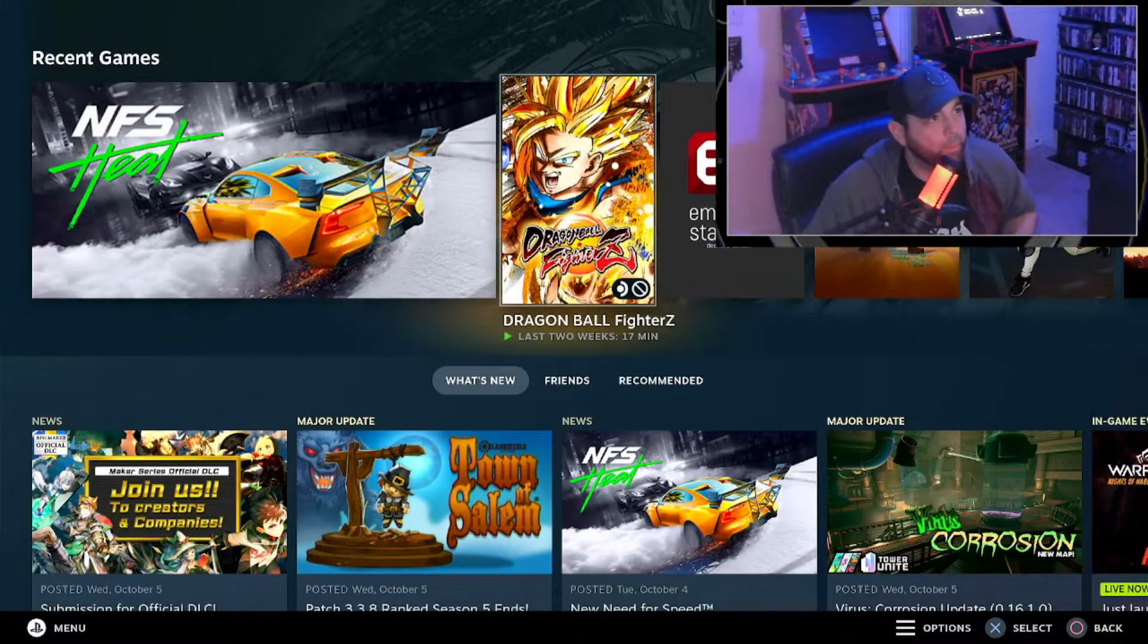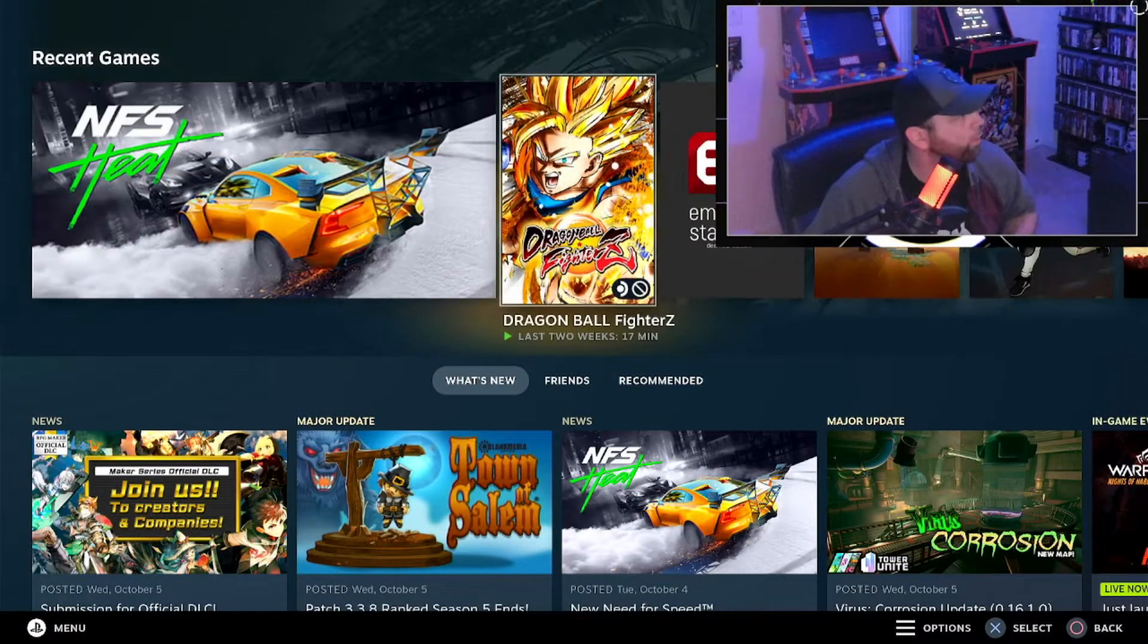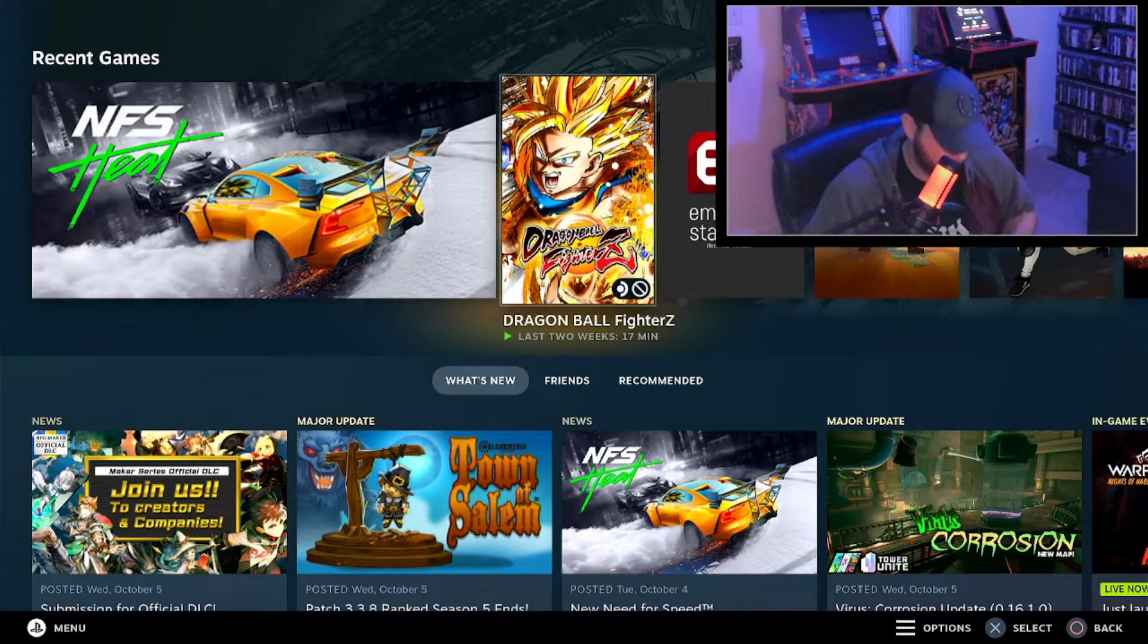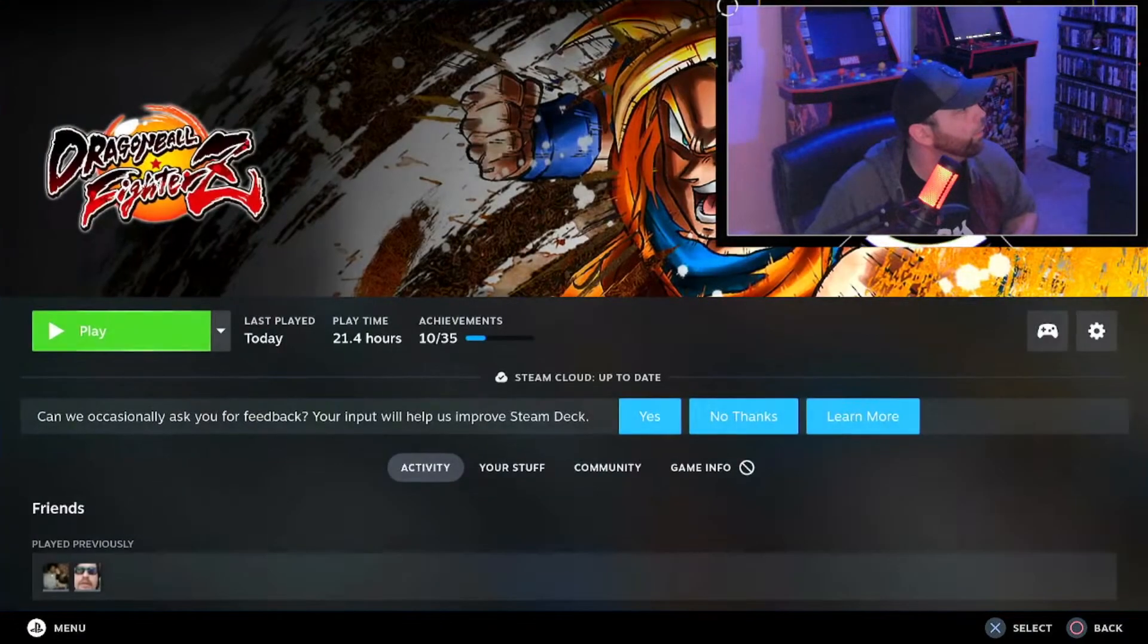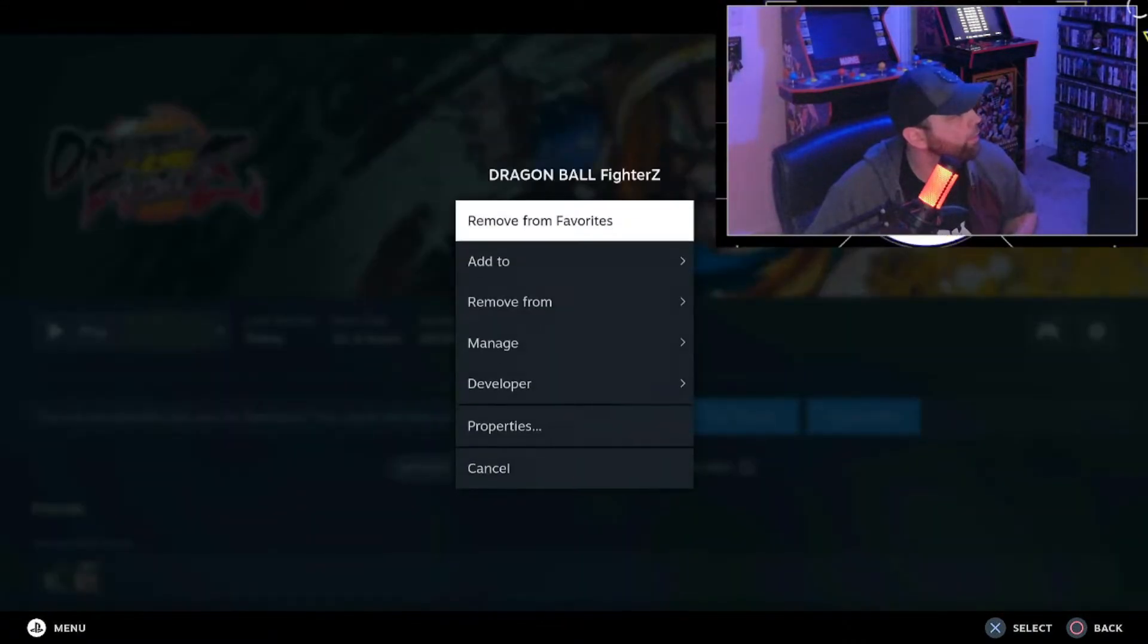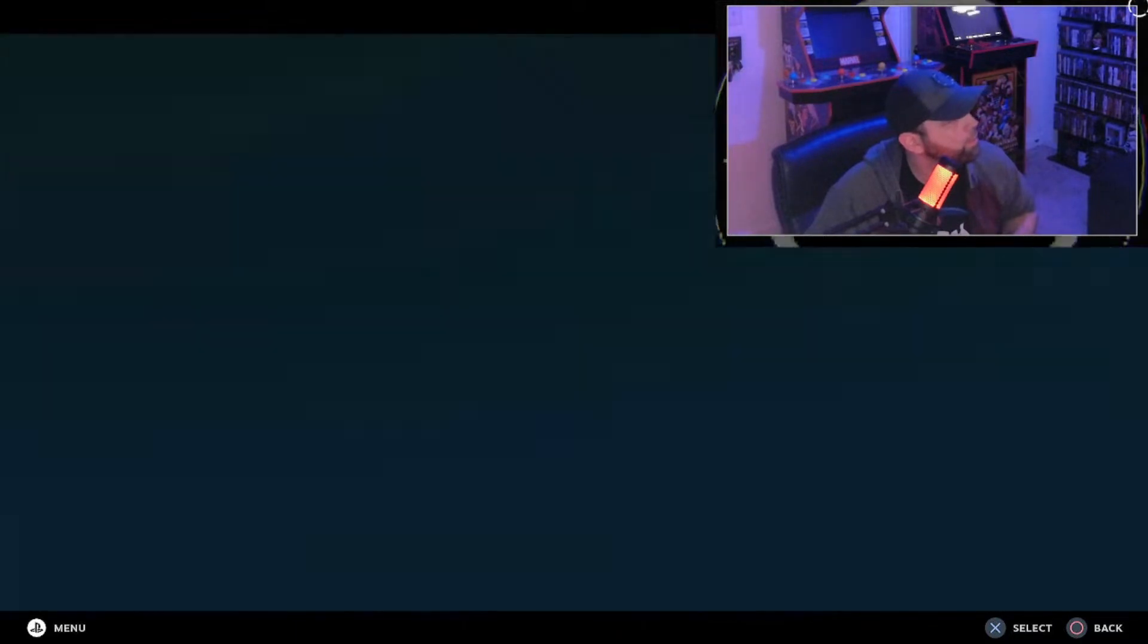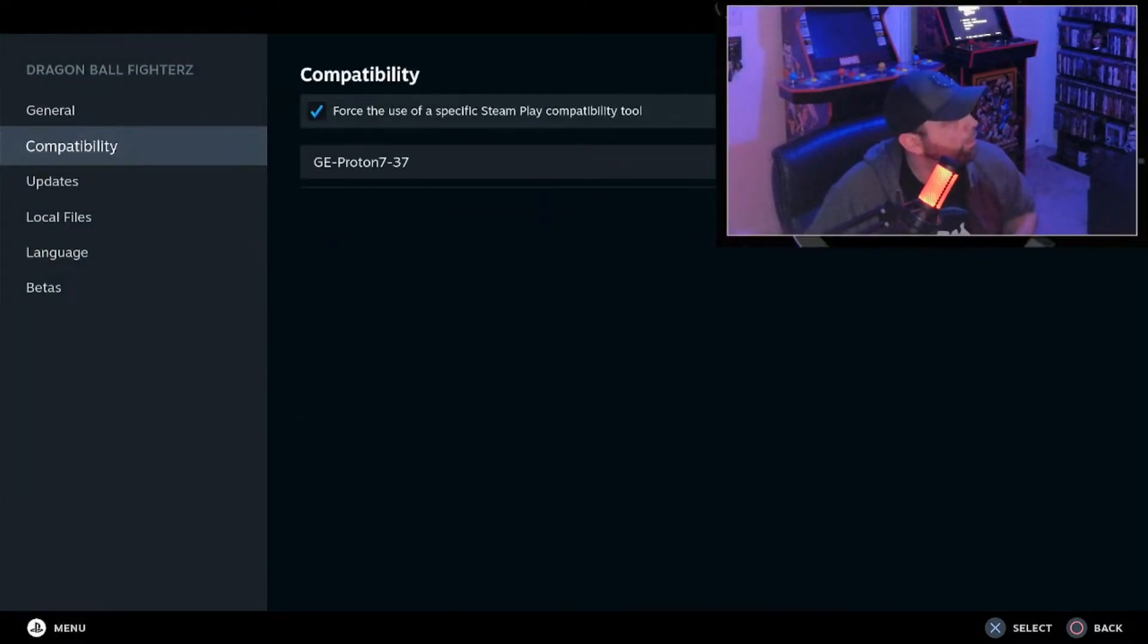Alright, now that we're back in game mode, you're going to want to find Dragon Ball FighterZ on your Steam Deck. When you click on it, go over here to the Settings, Properties, and then Compatibility.